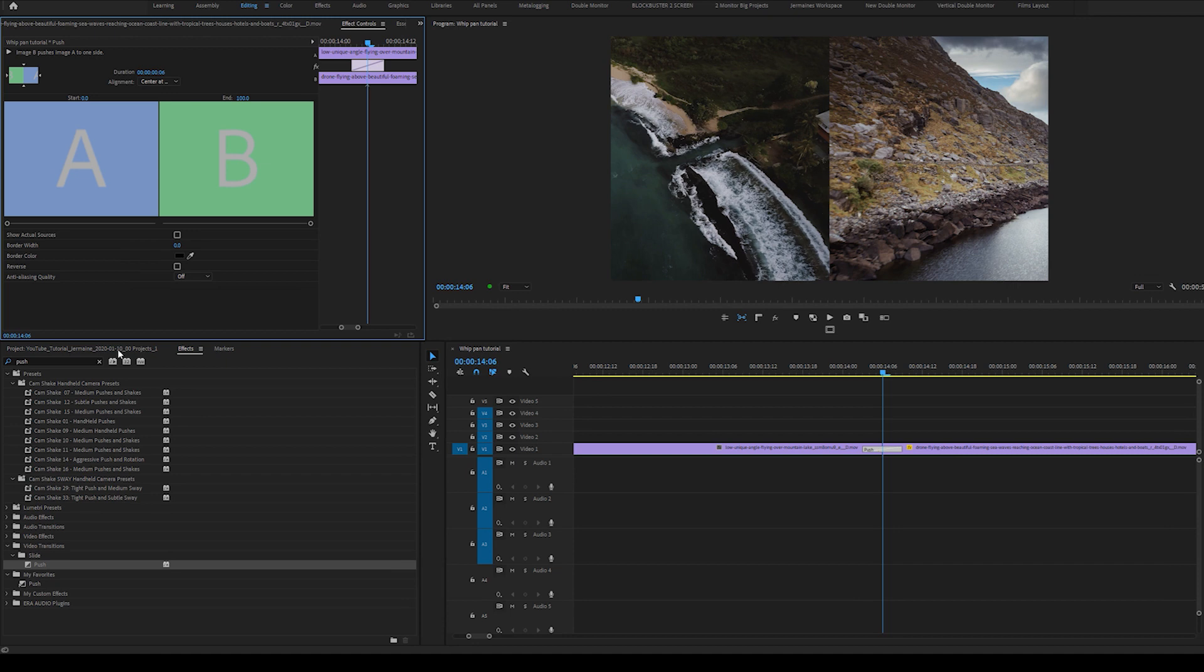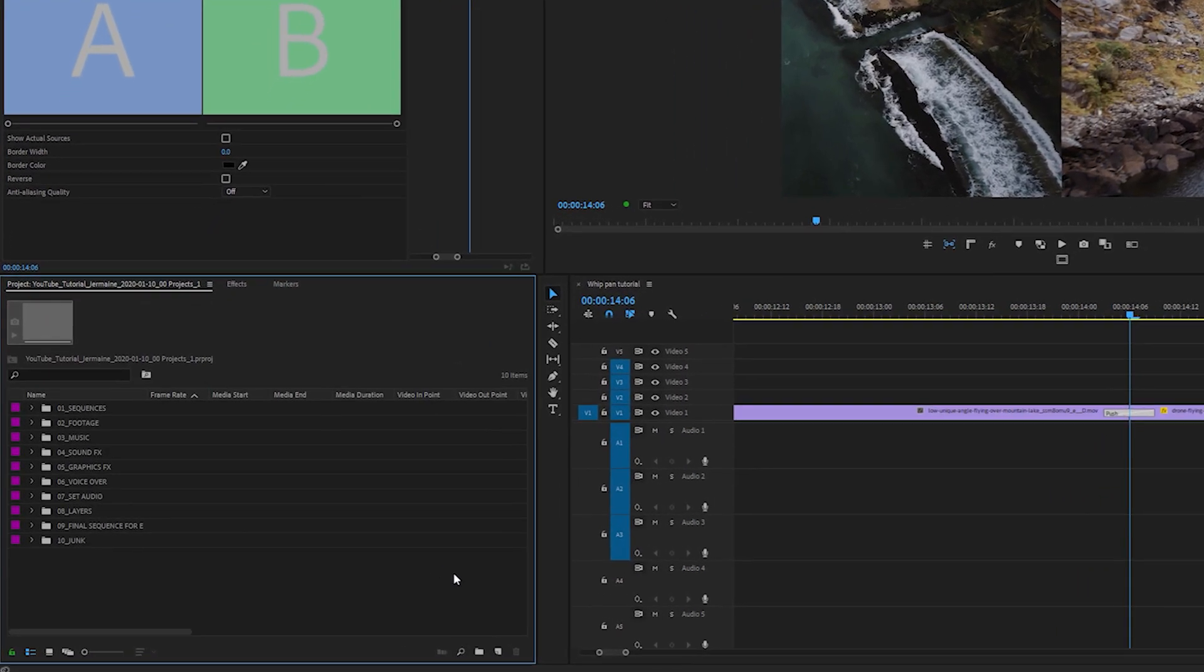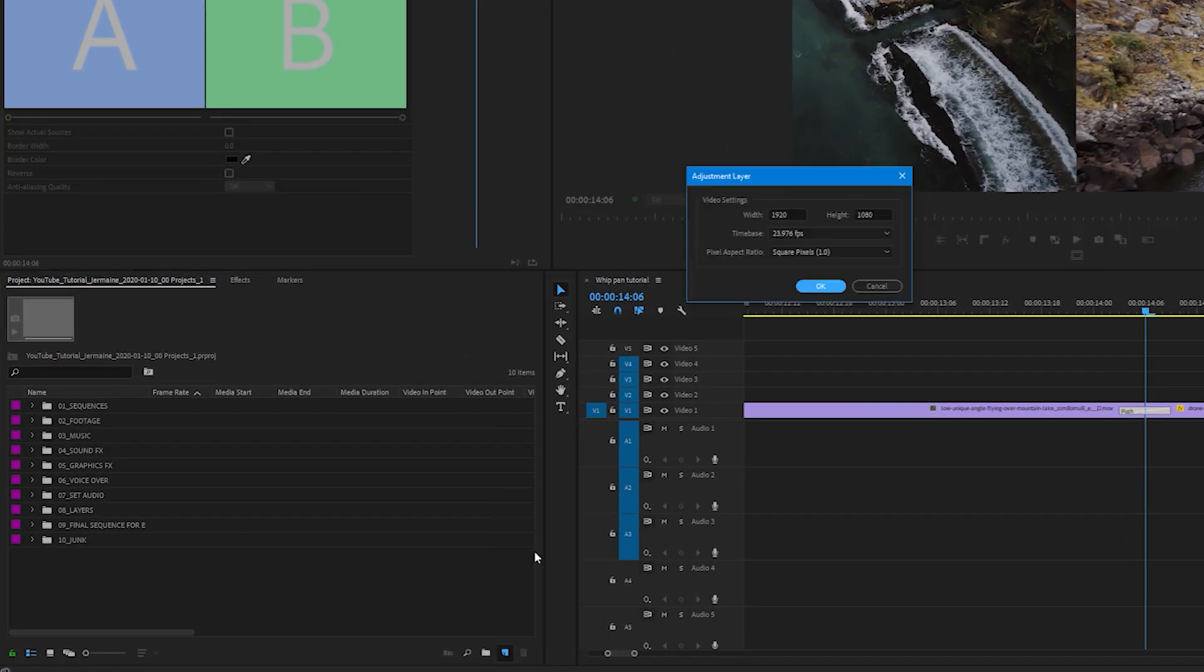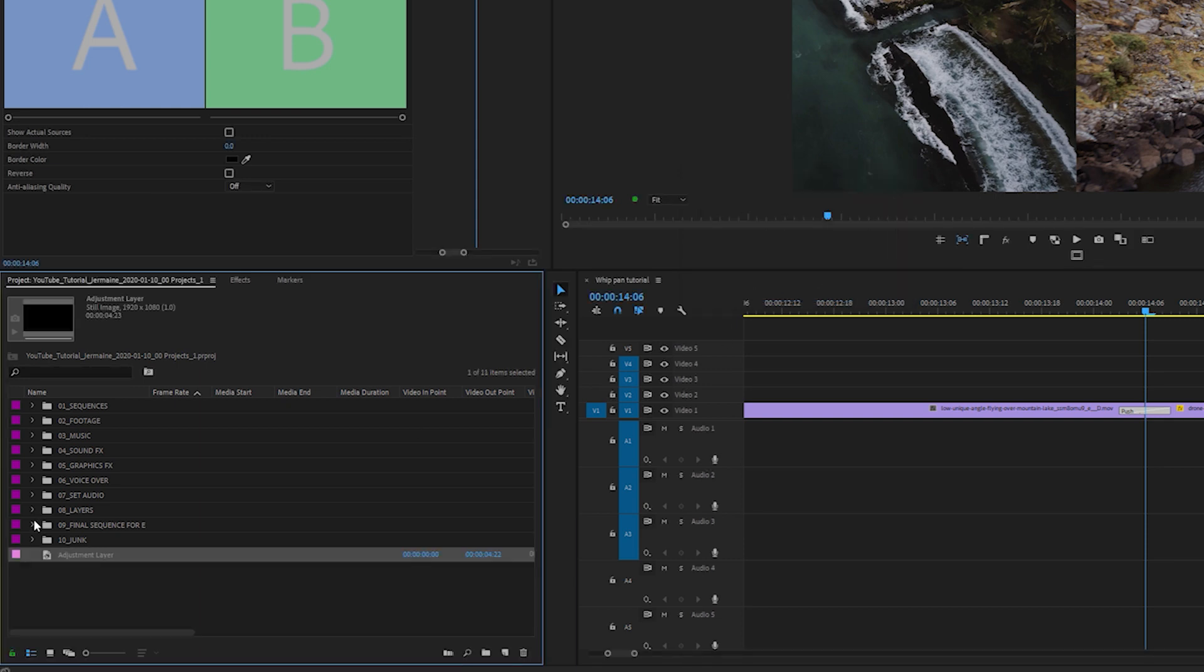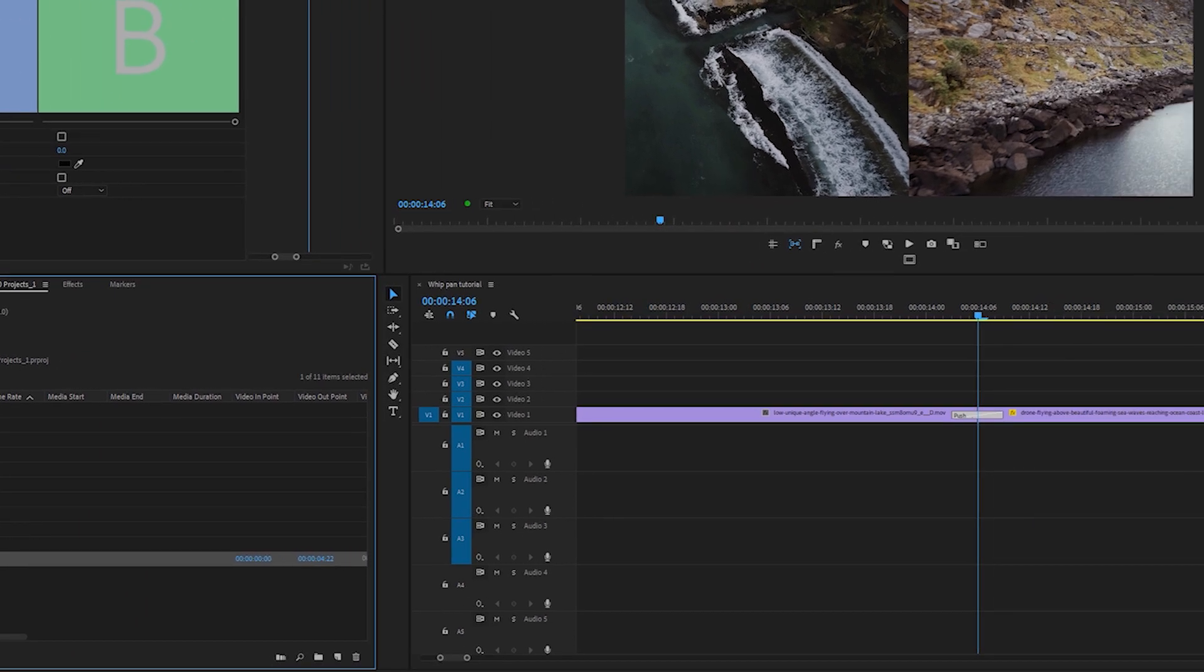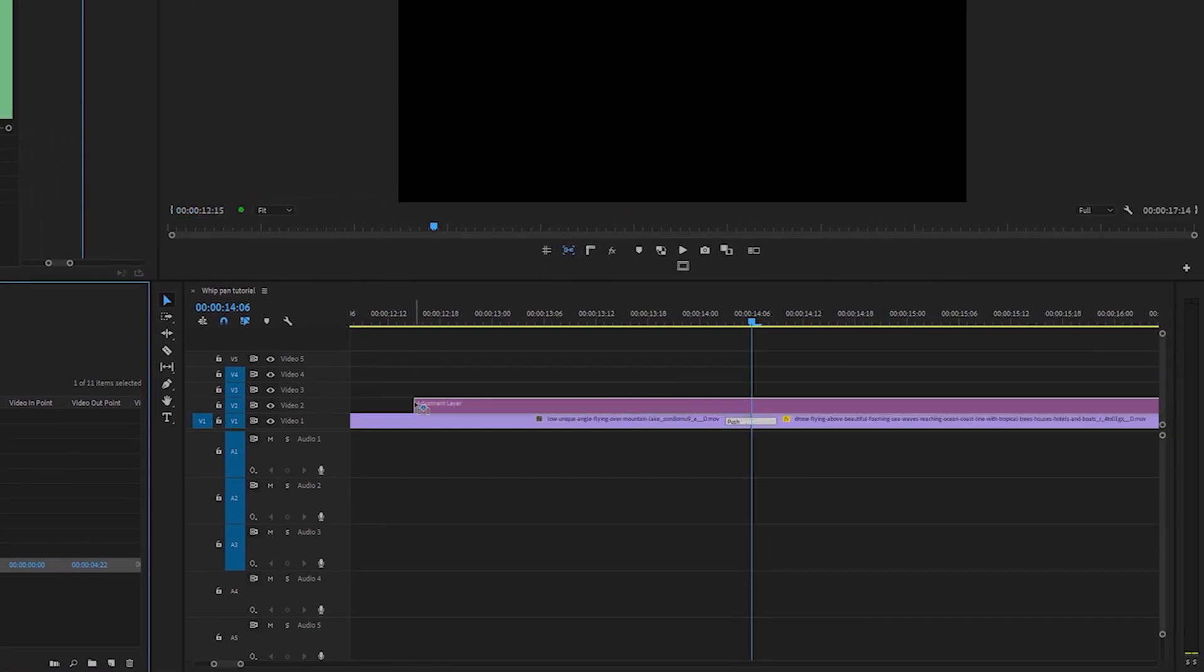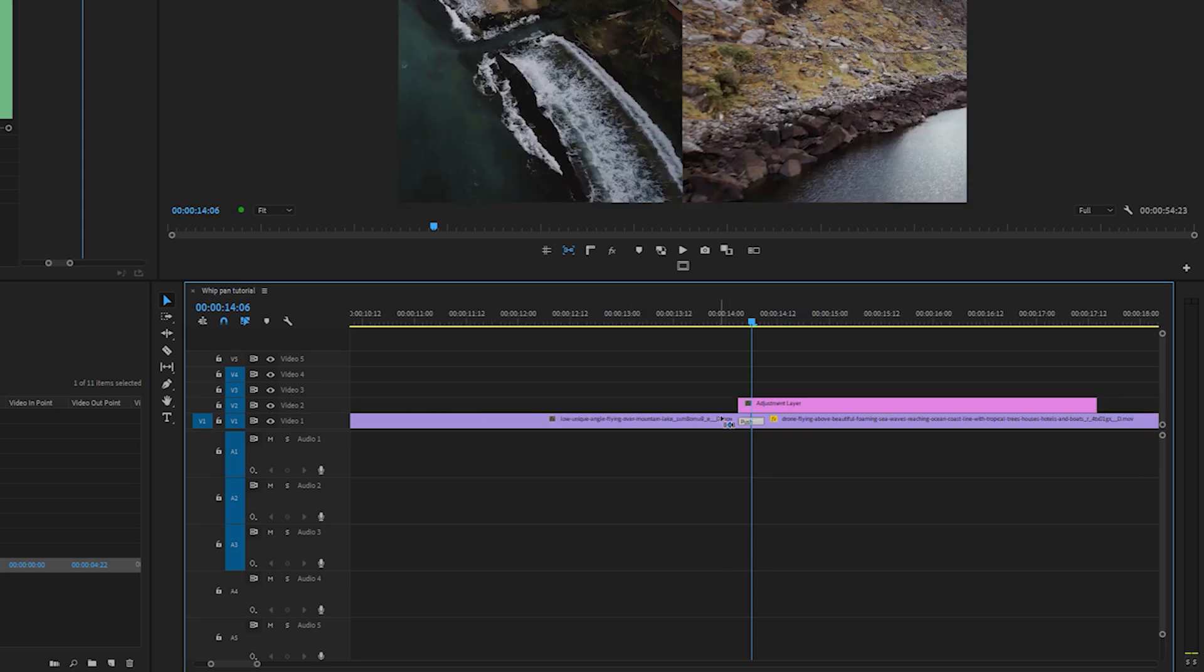So what I'm going to do now is come back into my project. I'm going to click this icon and select Adjustment Layer. I'll drag the adjustment layer over both my clips and shorten it so that it's the length of the push effect.